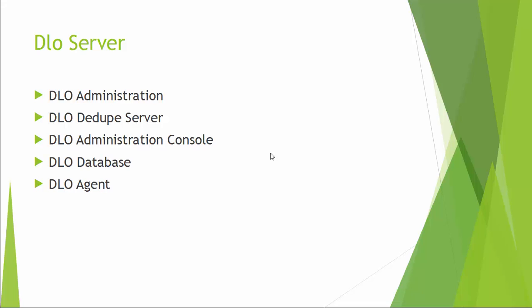DLO Administration Server is a service running in the background. All of these components can be installed on one server; we call it all-in-one. I'll explain more about the Dedupe Server in a coming video, so let's skip that topic for now.